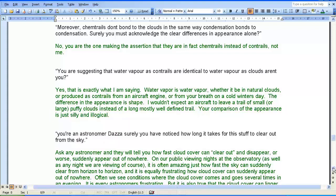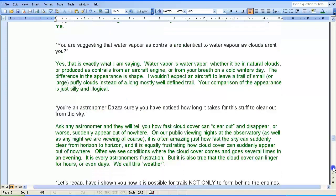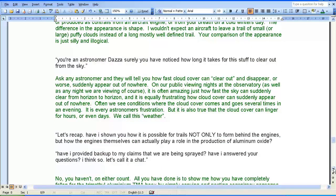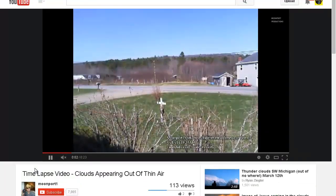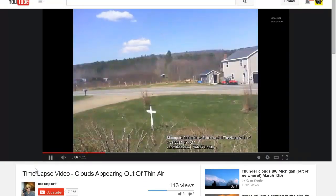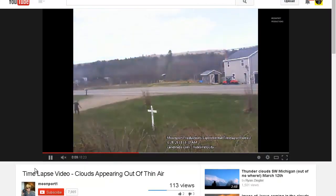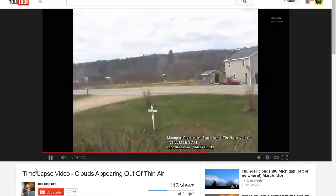Zero Point continues: 'You're an astronomer, Dazza. Surely you have noticed how long it takes for this stuff to clear out from the sky.' My response: ask any astronomer and they will tell you how fast cloud can clear out and disappear, or suddenly appear out of nowhere. On our public viewing nights at the observatory, it is often amazing just how fast the sky can suddenly clear from horizon to horizon, and it is equally frustrating how cloud cover can suddenly appear out of nowhere. Often the cloud cover comes and goes several times in an evening. The cloud cover can also linger for hours or even days. We call this weather.